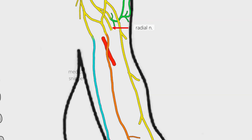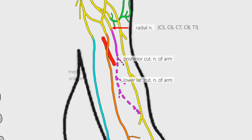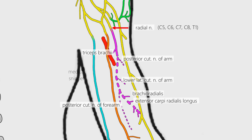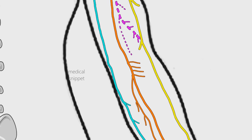The radial nerve is the terminal branch of posterior cord, so it has nerve fibers from C5 to T1. In the axilla it is located posterior to the axillary artery, then it passes into the posterior compartment of arm. In the arm it gives sensory and motor branches. Sensory branches include posterior cutaneous nerve of arm, lower lateral cutaneous nerve of arm, and posterior cutaneous nerve of forearm. The muscular branches supply triceps brachii, brachioradialis, extensor carpi radialis longus and brevis, and brachialis. It should be noted that brachialis muscle is also supplied by median nerve, so brachialis muscle has dual nerve supply.